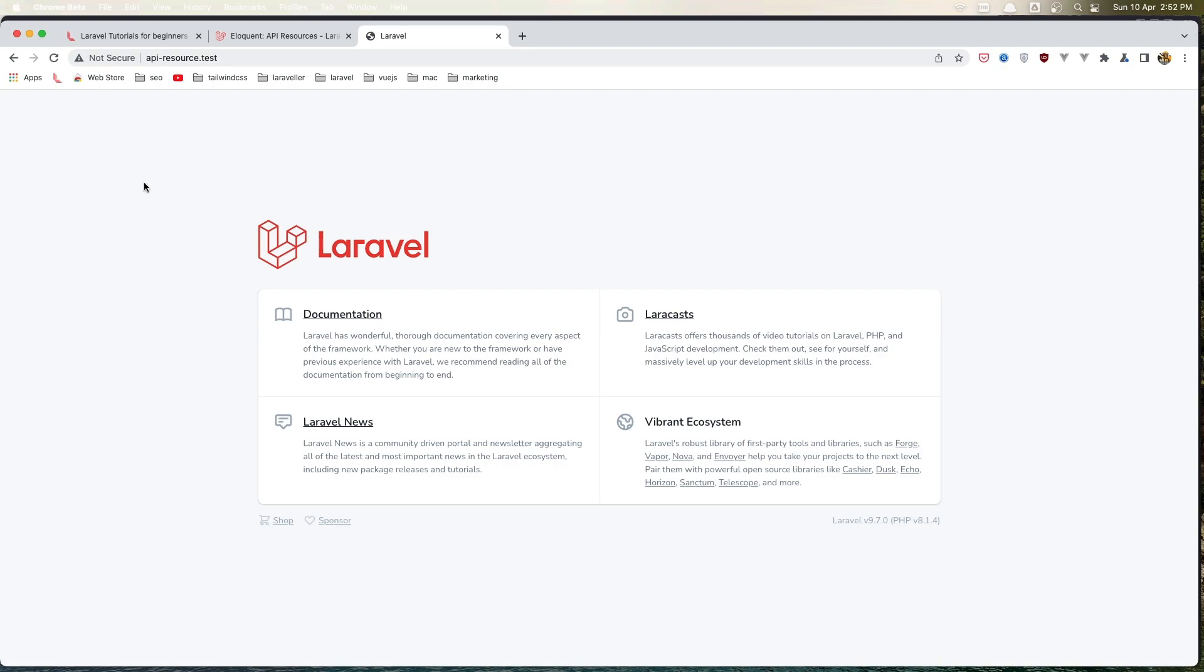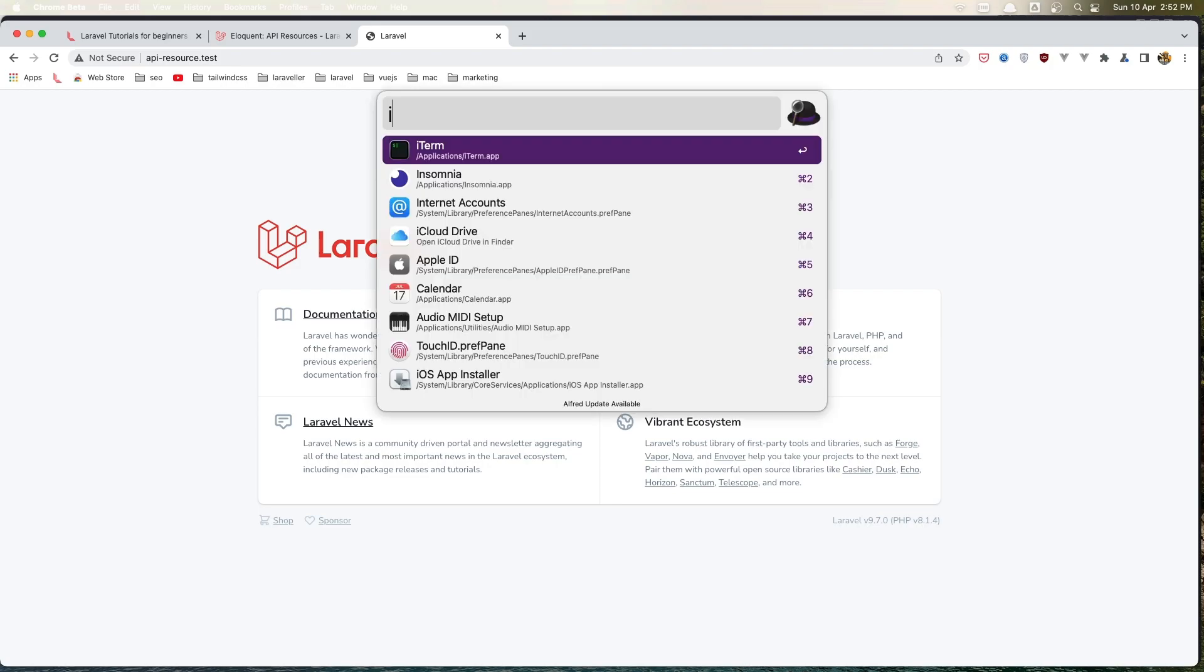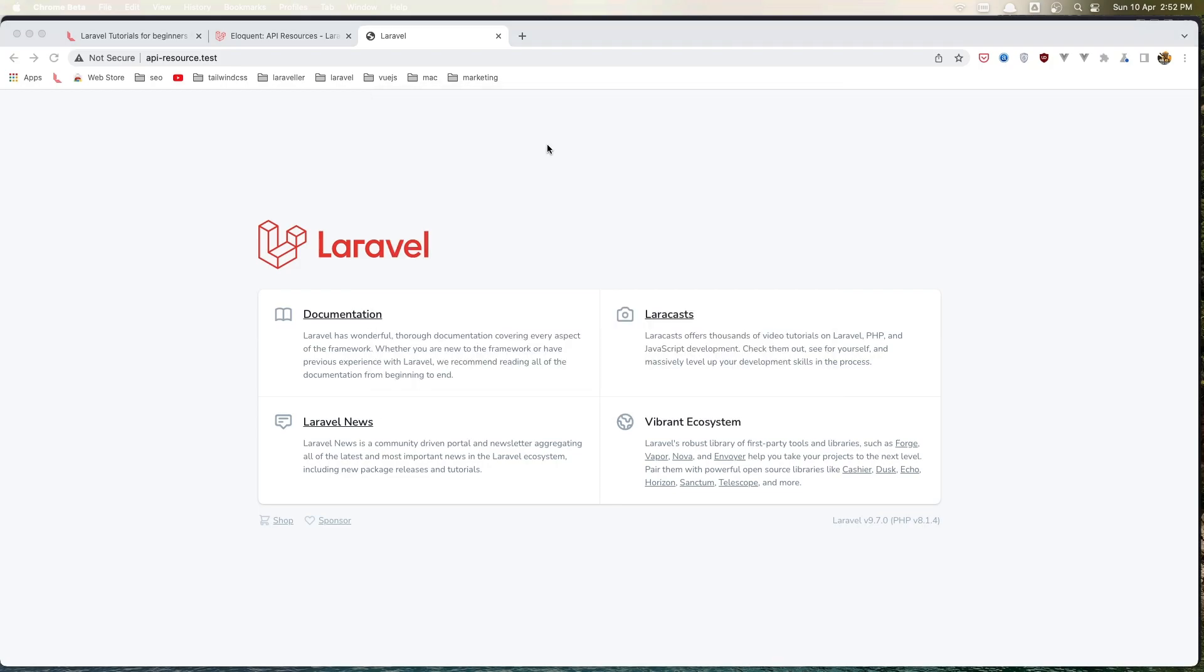Now to use with resources, I'm going to use Insomnia. You also can use Postman or a Chrome extension, but I'm going to use Insomnia. Let's open Insomnia here.